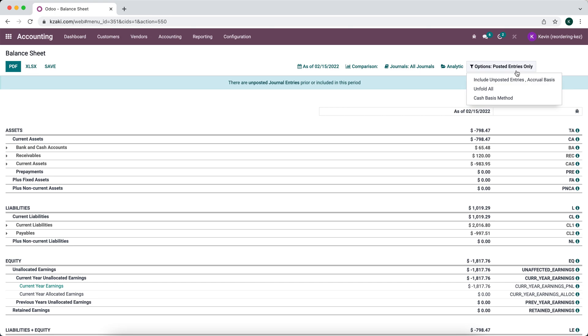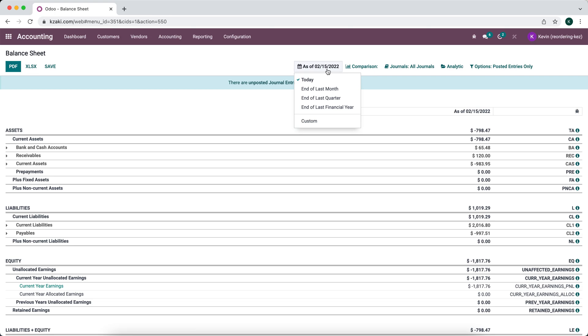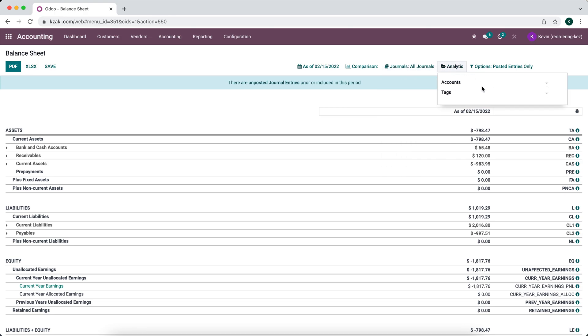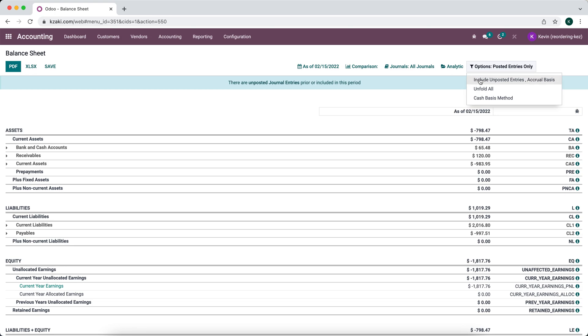By default there's no filters here, just the general filters that Odoo creates for us such as sorting by date, comparing different financial periods, filtering out journals. If you have any analytic accounts or tags we can filter by those, and then we can have the option to see posted entries or unposted entries as well.